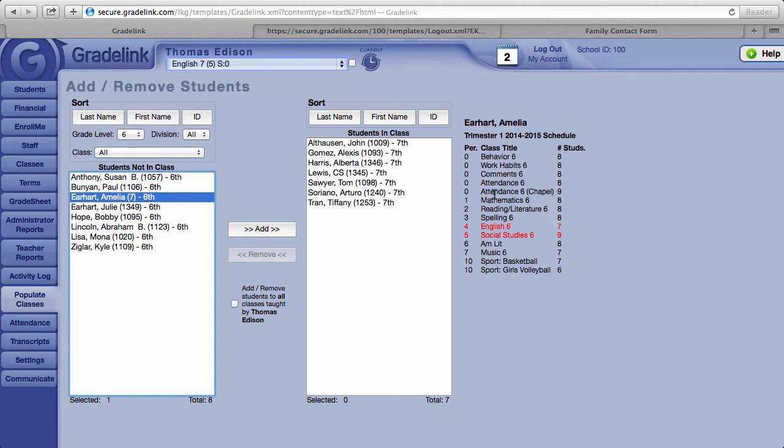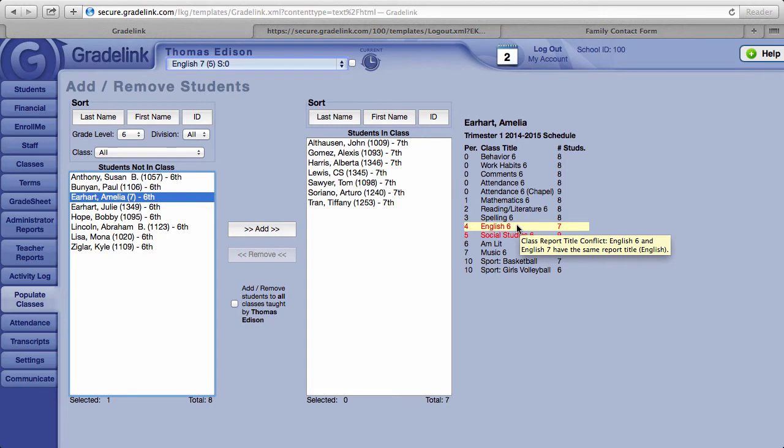If you look over to the right here, Grade Link is giving me a warning that this student is already enrolled in an English class. See how the class has turned red.